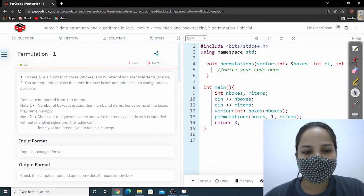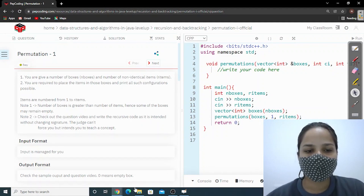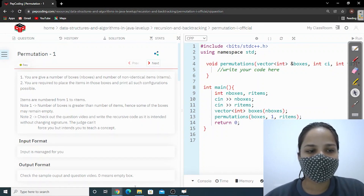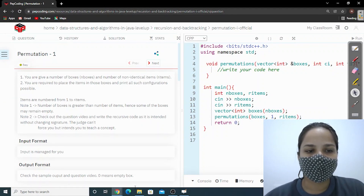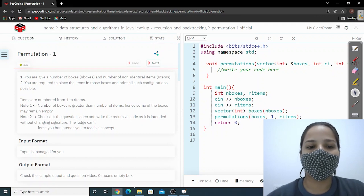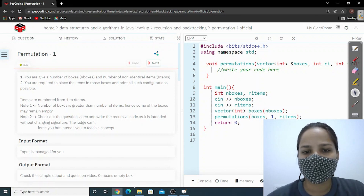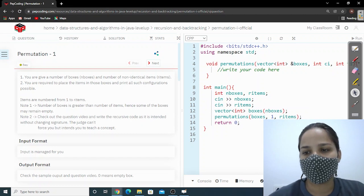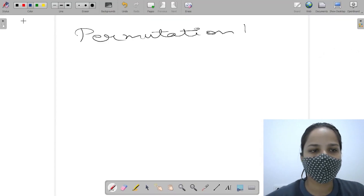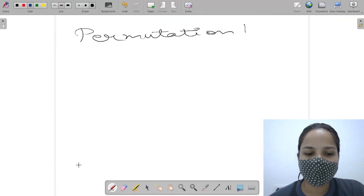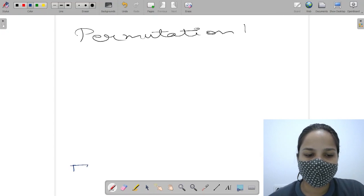Hello everyone, welcome to Pepcoding. Today we are going to discuss a question which is Permutation 1. This is a very interesting question, so let's start.